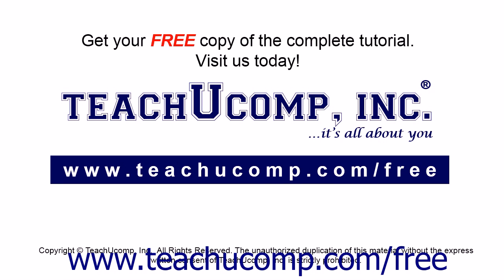Get your free copy of the complete tutorial at www.teachucomp.com forward slash free.